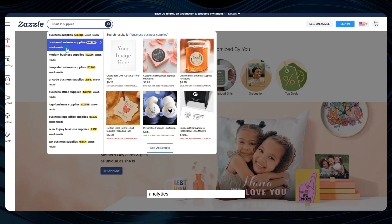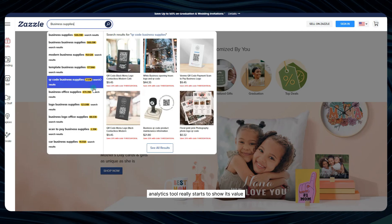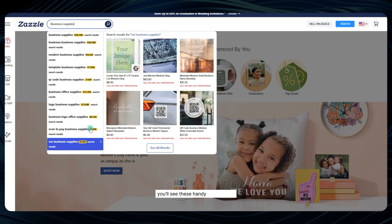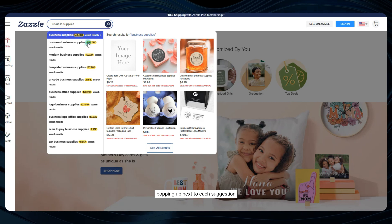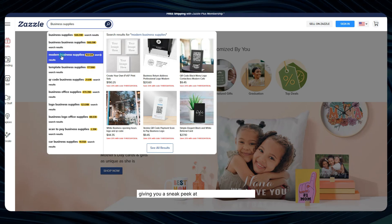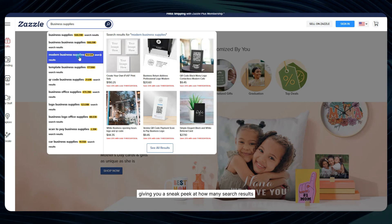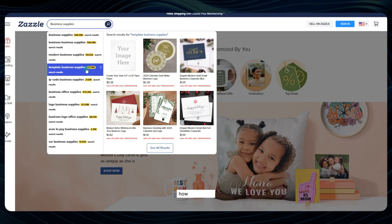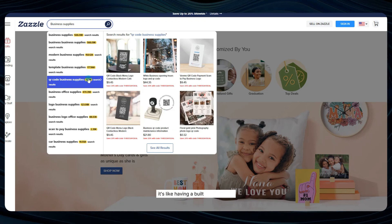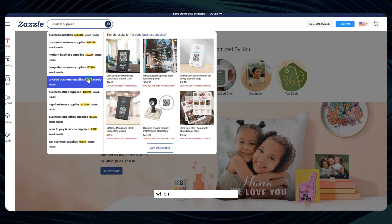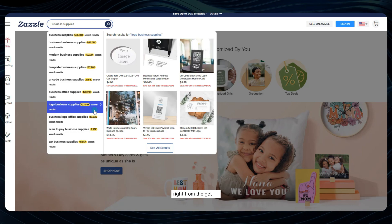This is where the Lynn Analytics tool really starts to show its value. You'll see these handy little tooltips popping up next to each suggestion, giving you a sneak peek at how many search results each keyword is pulling in. How cool is that? It's like having a built-in crystal ball that can help you predict which terms are going to be winners right from the get-go.